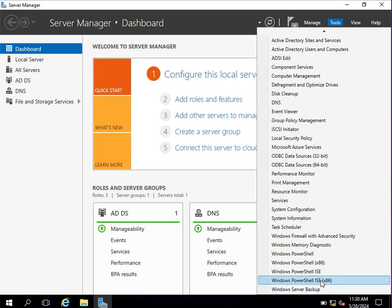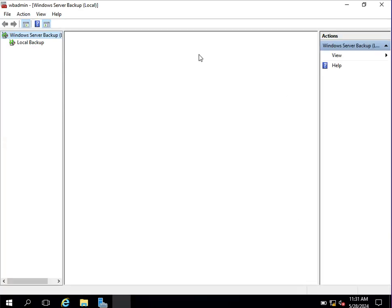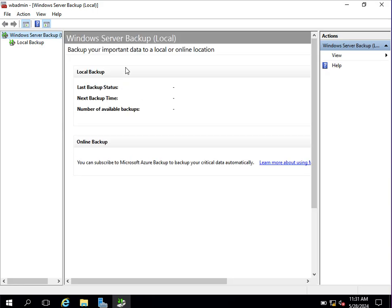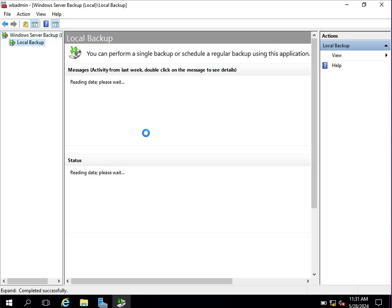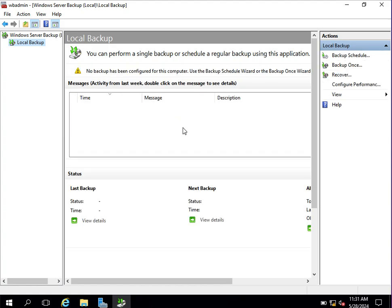After clicking Close, go back to Tools and open Windows Server Backup. You will now see all the options available. The earlier message saying Windows Backup feature is not installed is no longer there, so you can now configure backup.